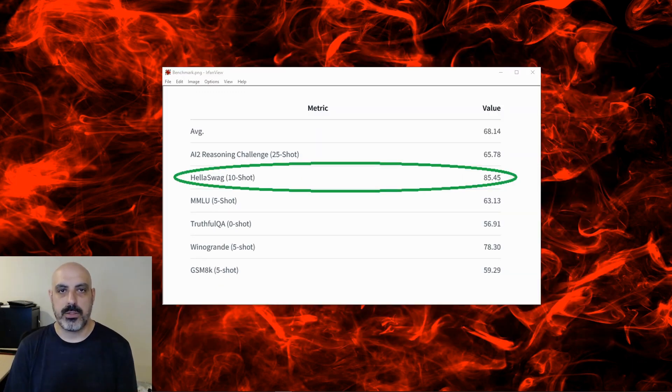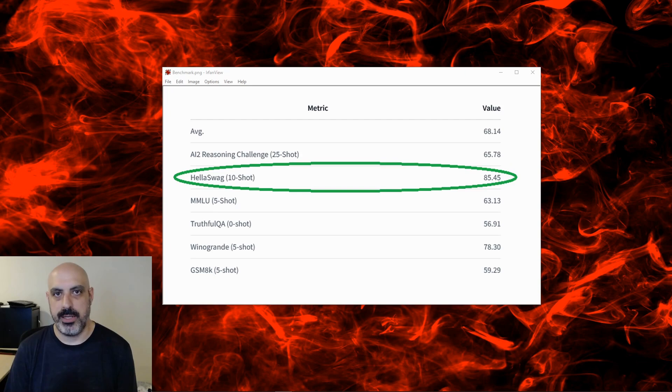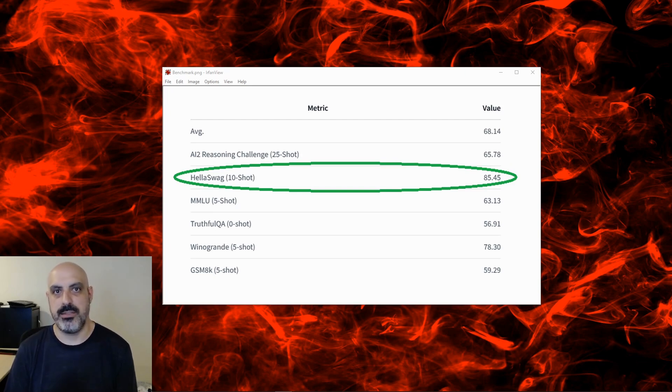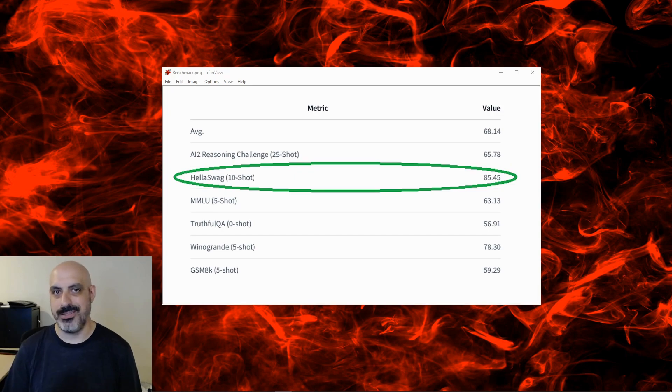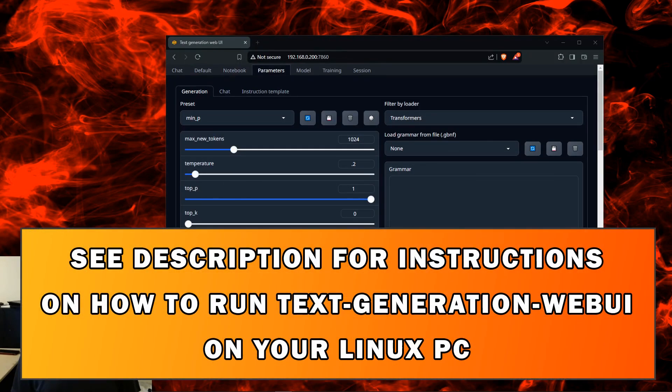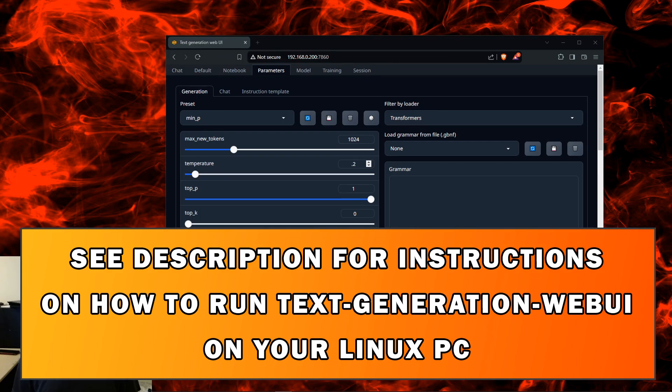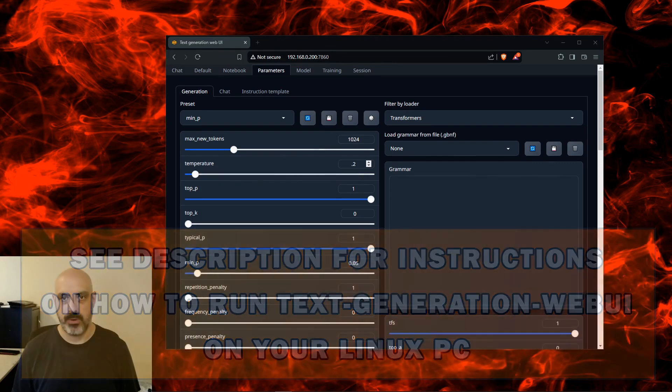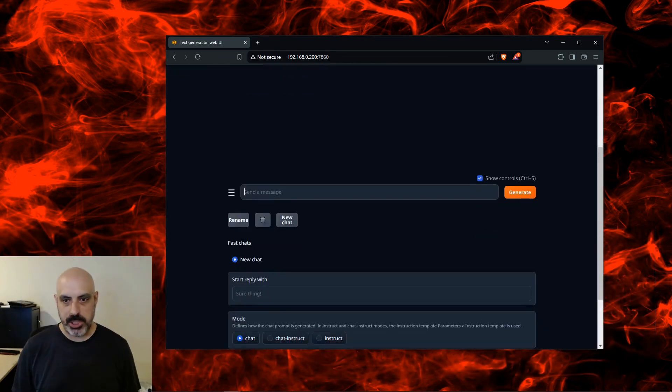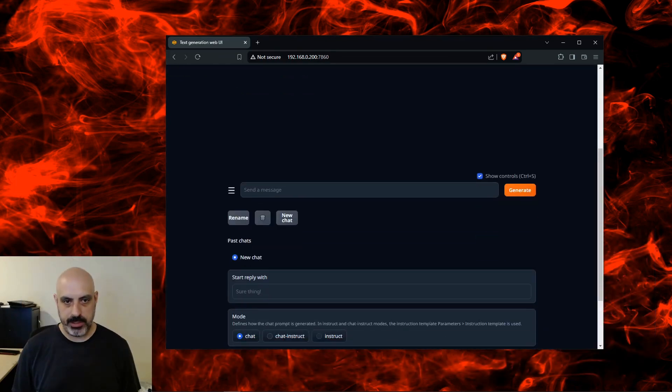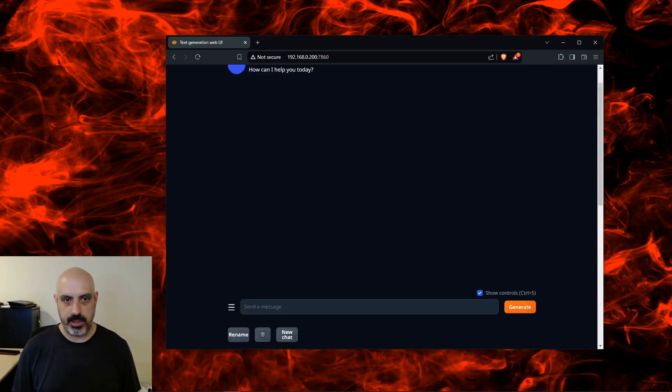This model scores high in benchmark testing for everyday situations and events. In other words, it's good with common sense. On other benchmarks it scores average, which means it does not score low. I'll be using Text Generation Web UI to test this. I got my max new tokens set to 1024 and my temperature set to 0.2. That's basically how I tested it before. I'll go over to chat and change this to chat instruct.